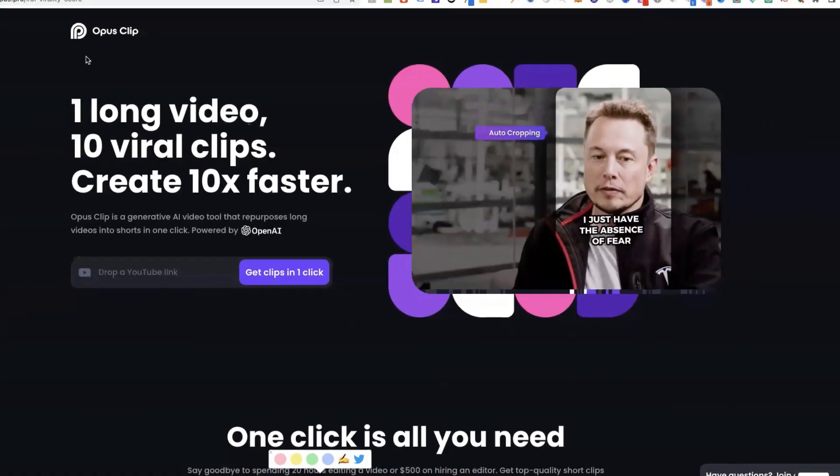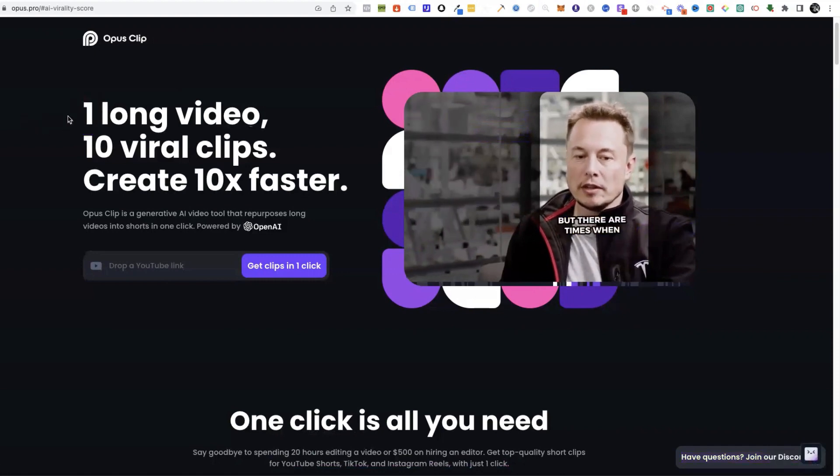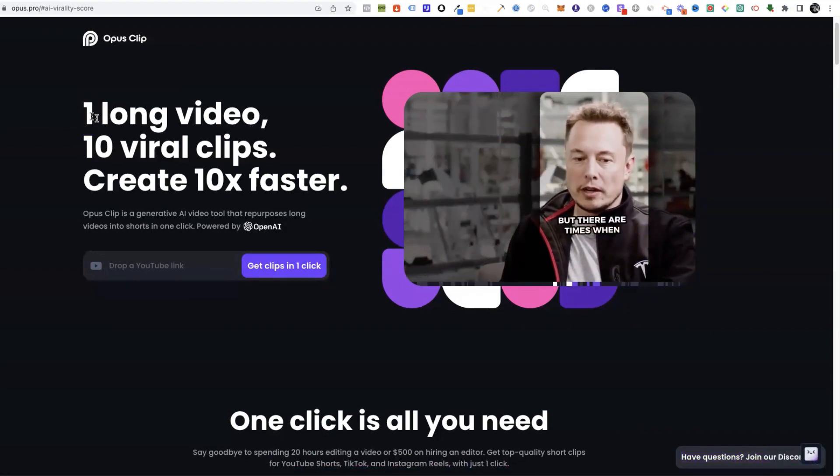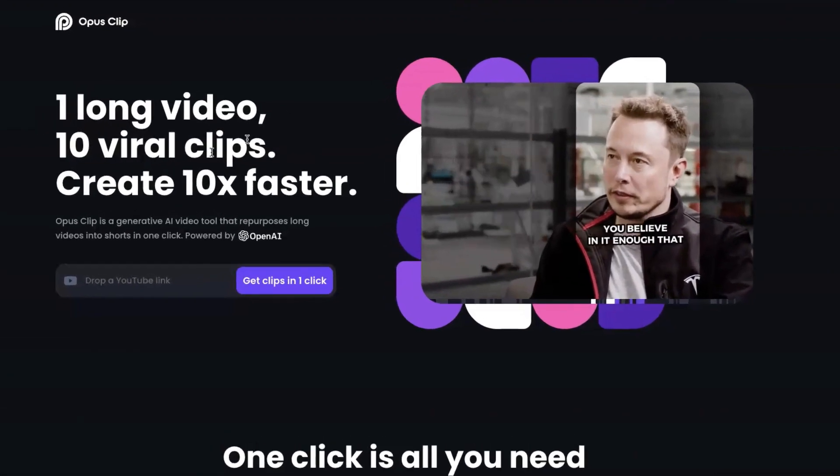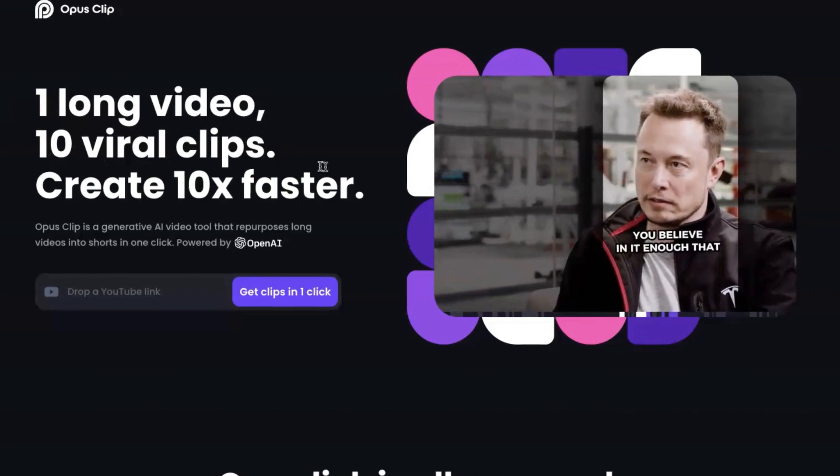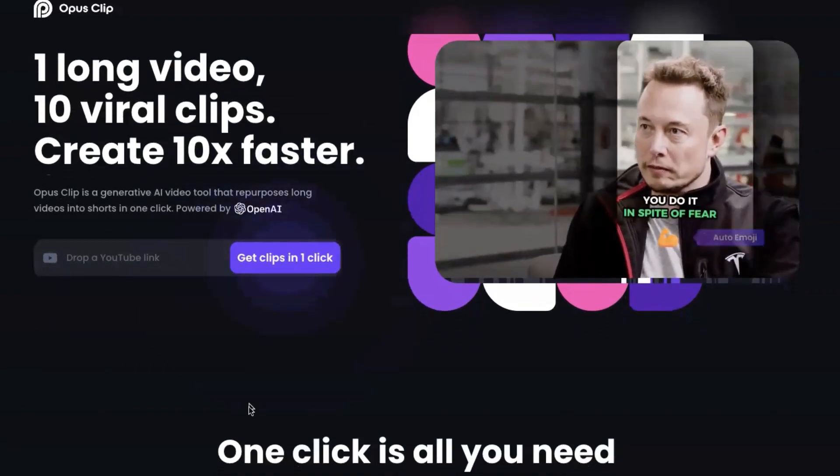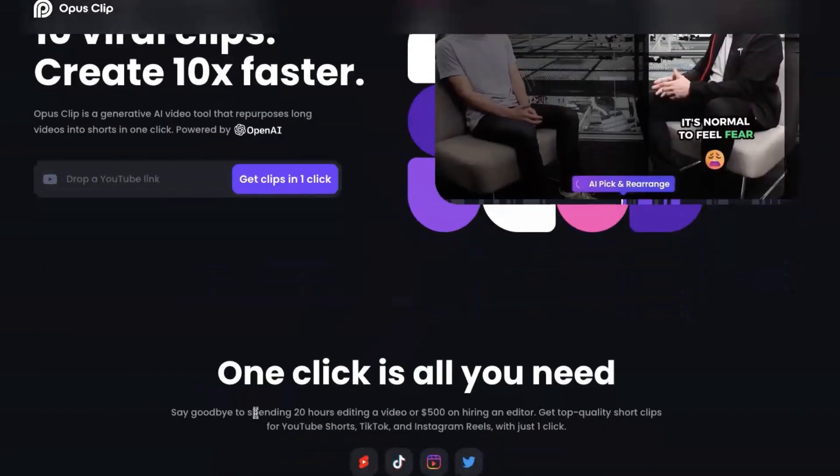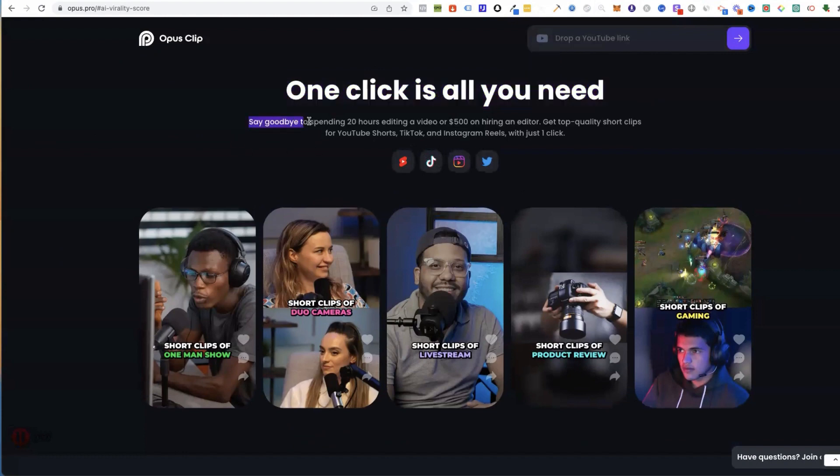This tool is called Opus Clip. Opus Clip is a tool that creates long videos into 10 viral clips, and it does it within a matter of a couple minutes. One click is all you need.